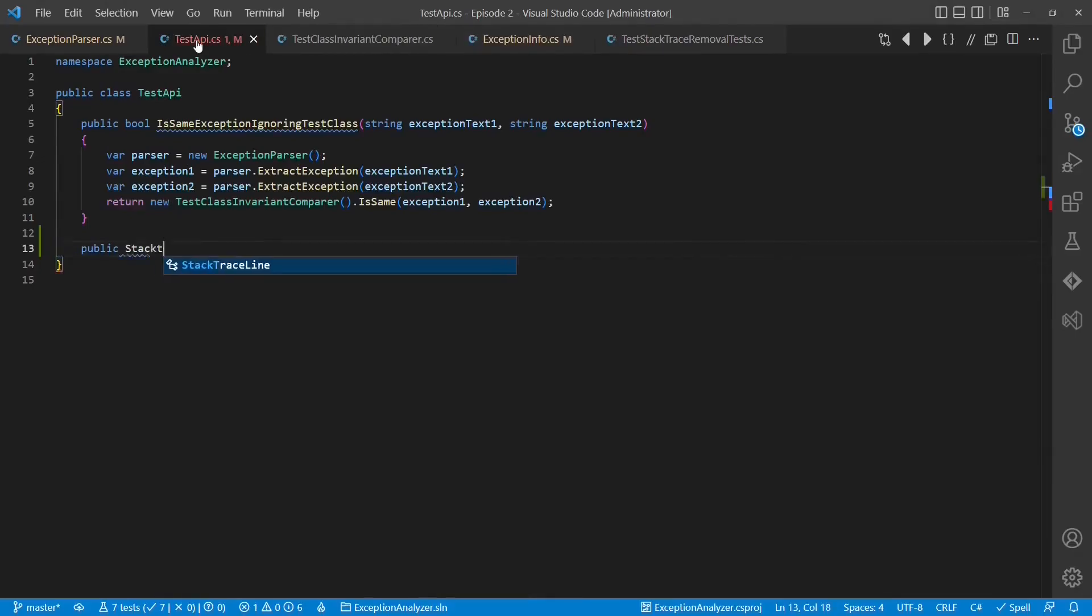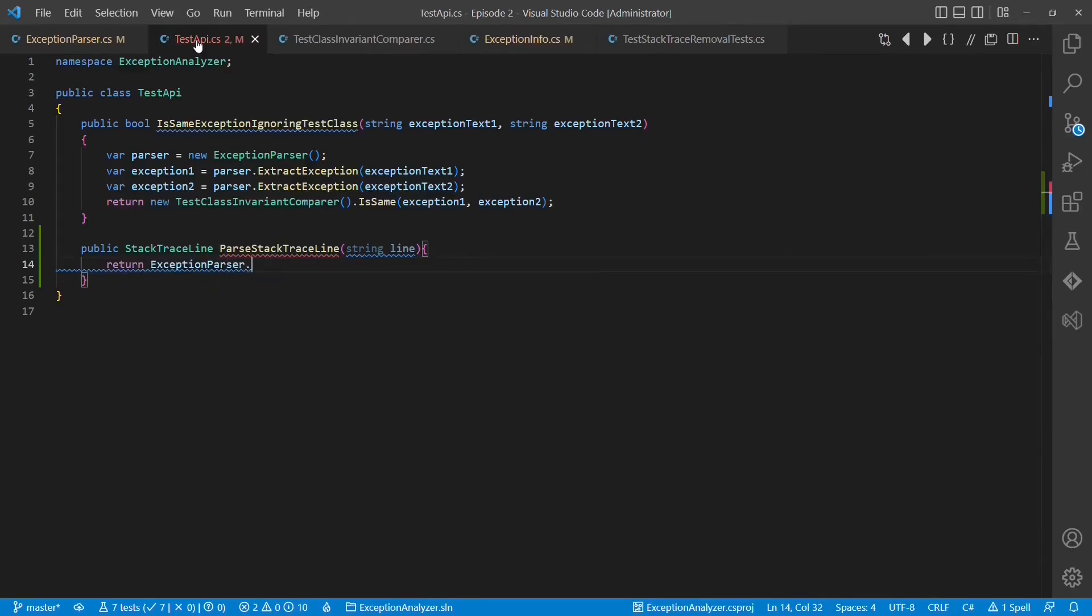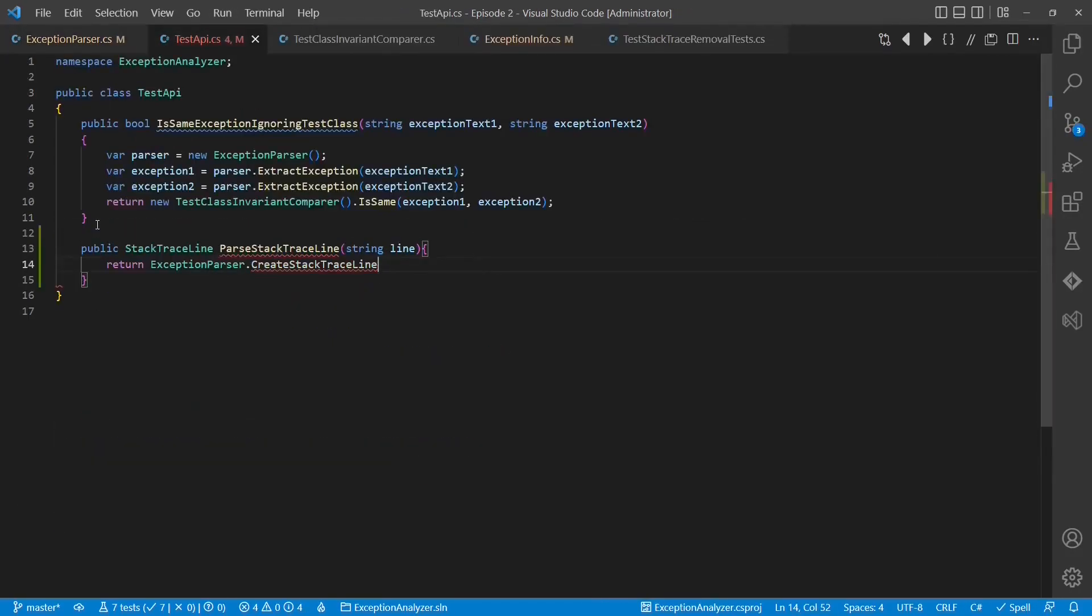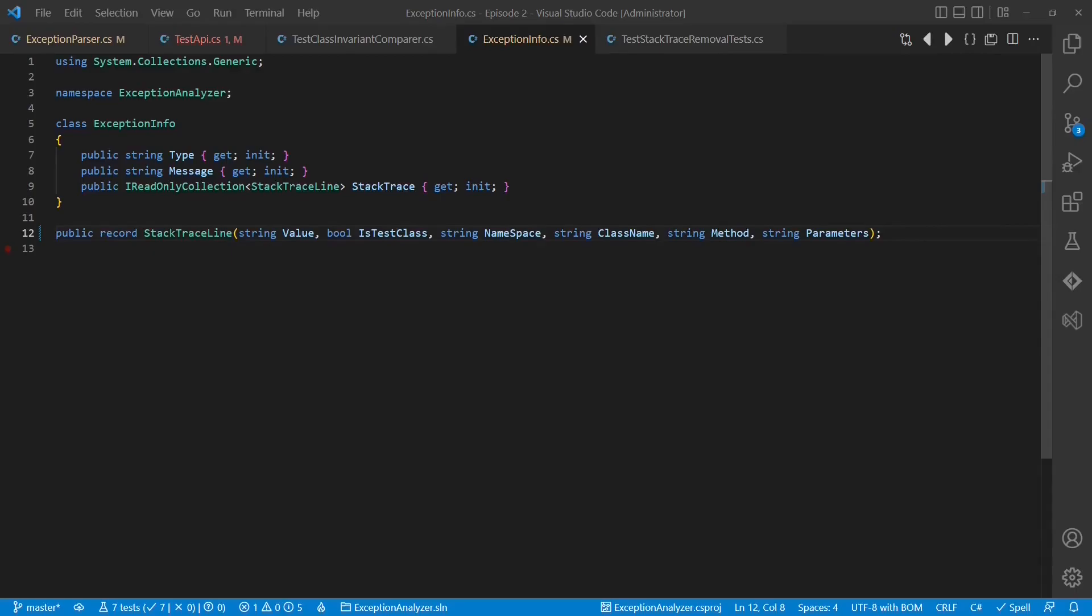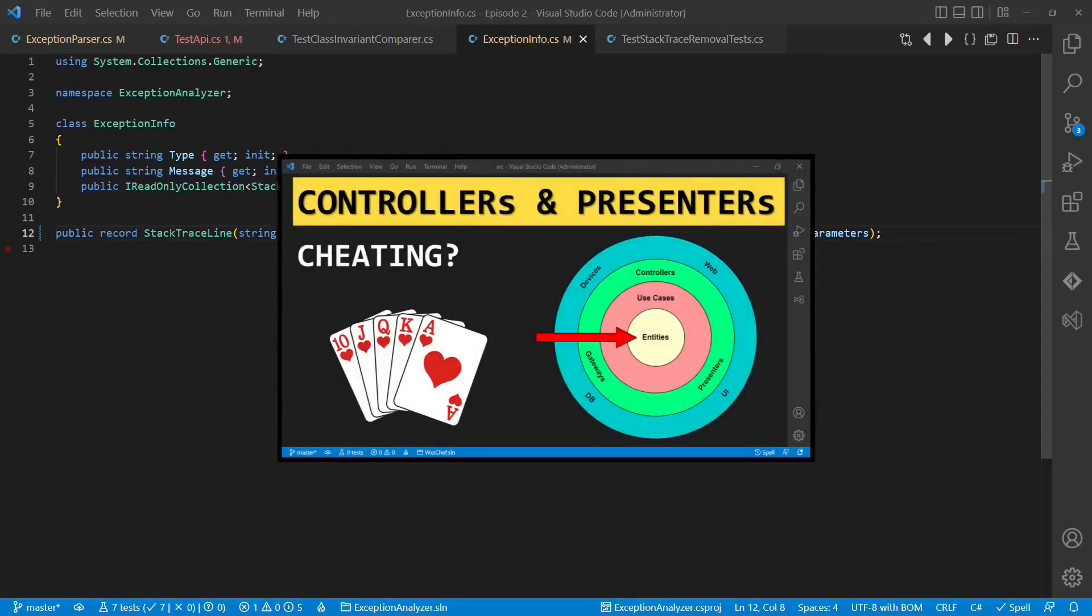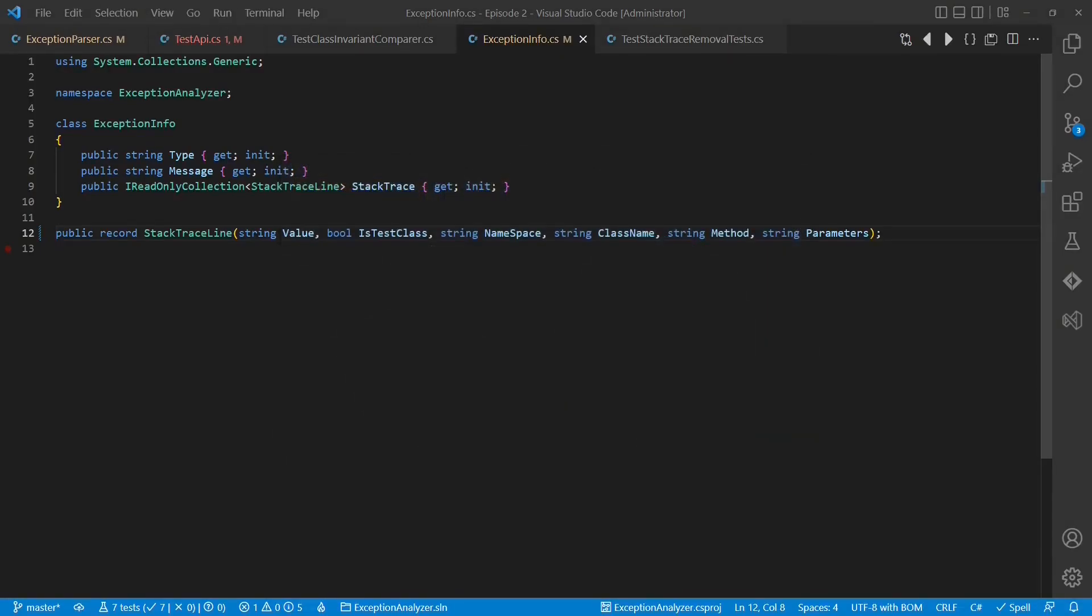With this implementation, we exposed the stacktraceline object to the test, a decision we should revisit later on, as we have discussed in this video. For the purpose of this tutorial, let's accept the possible disadvantages and move on with the test.